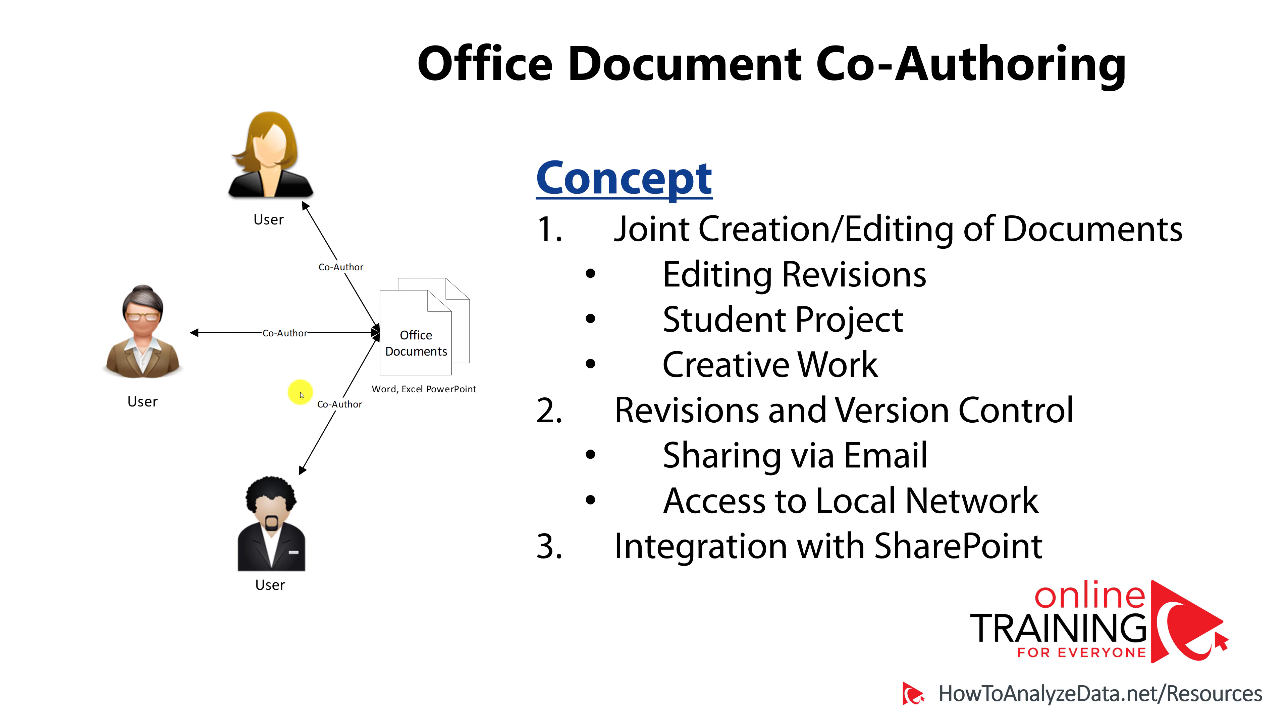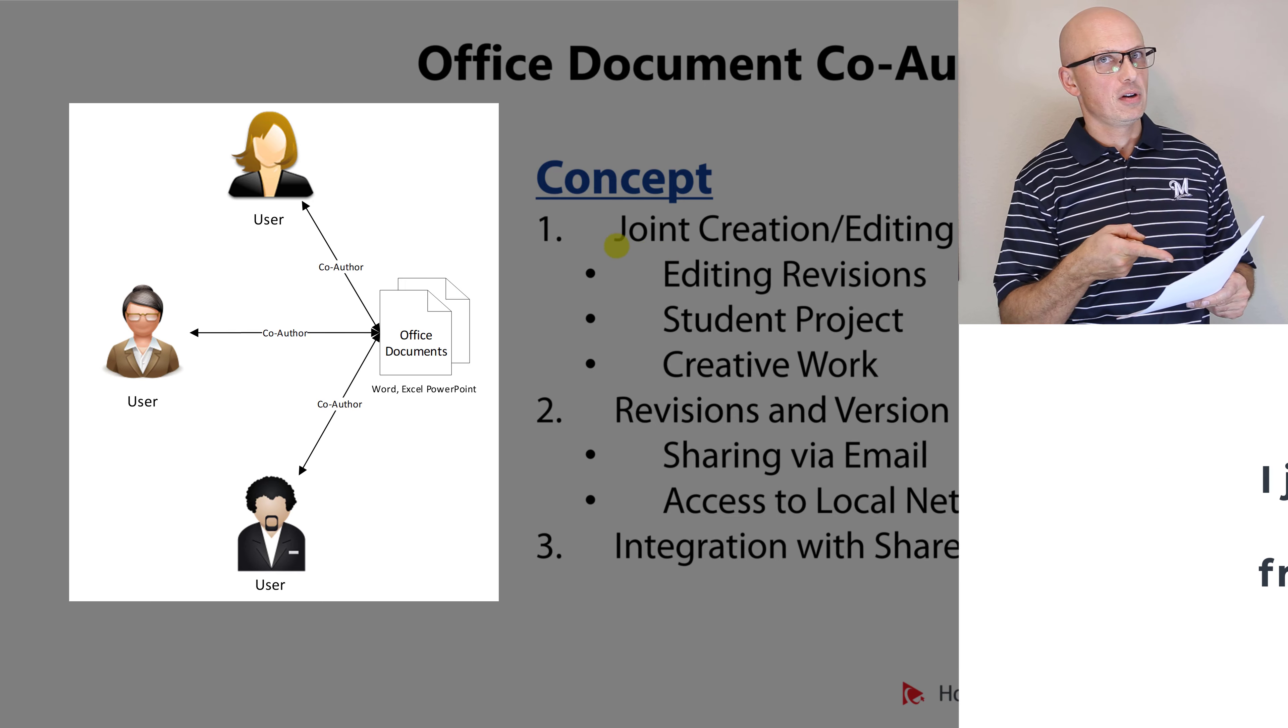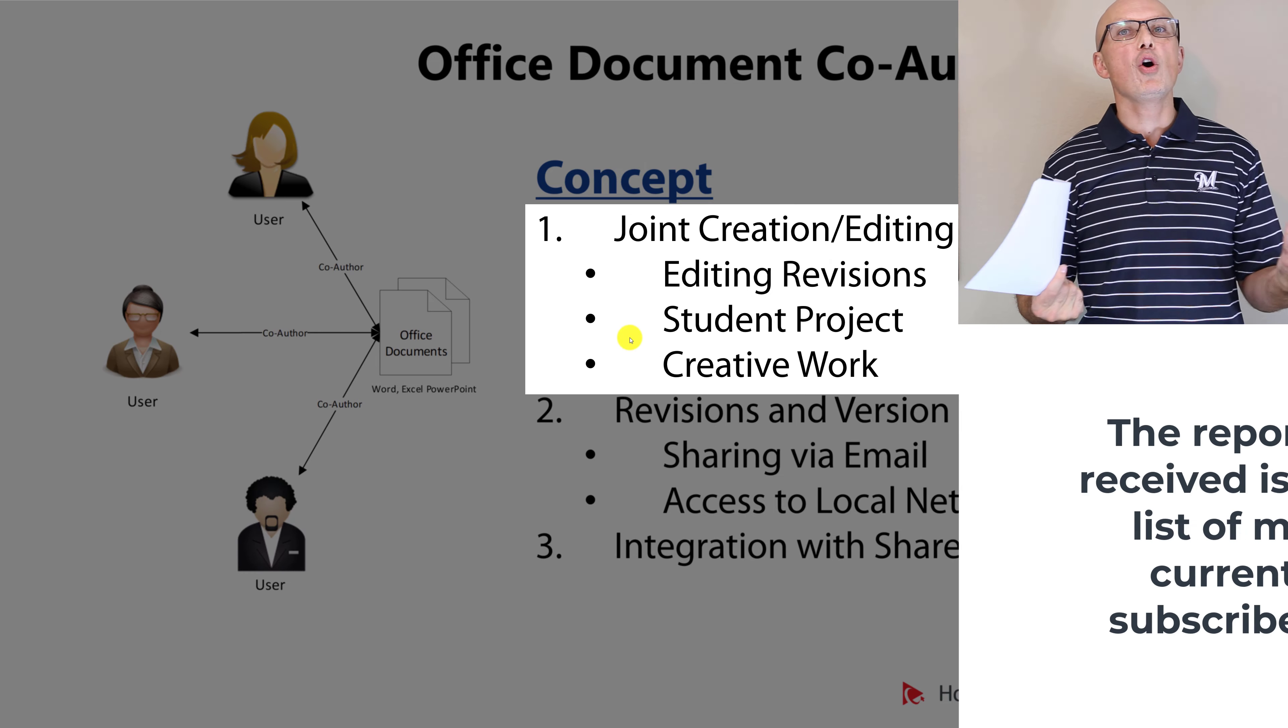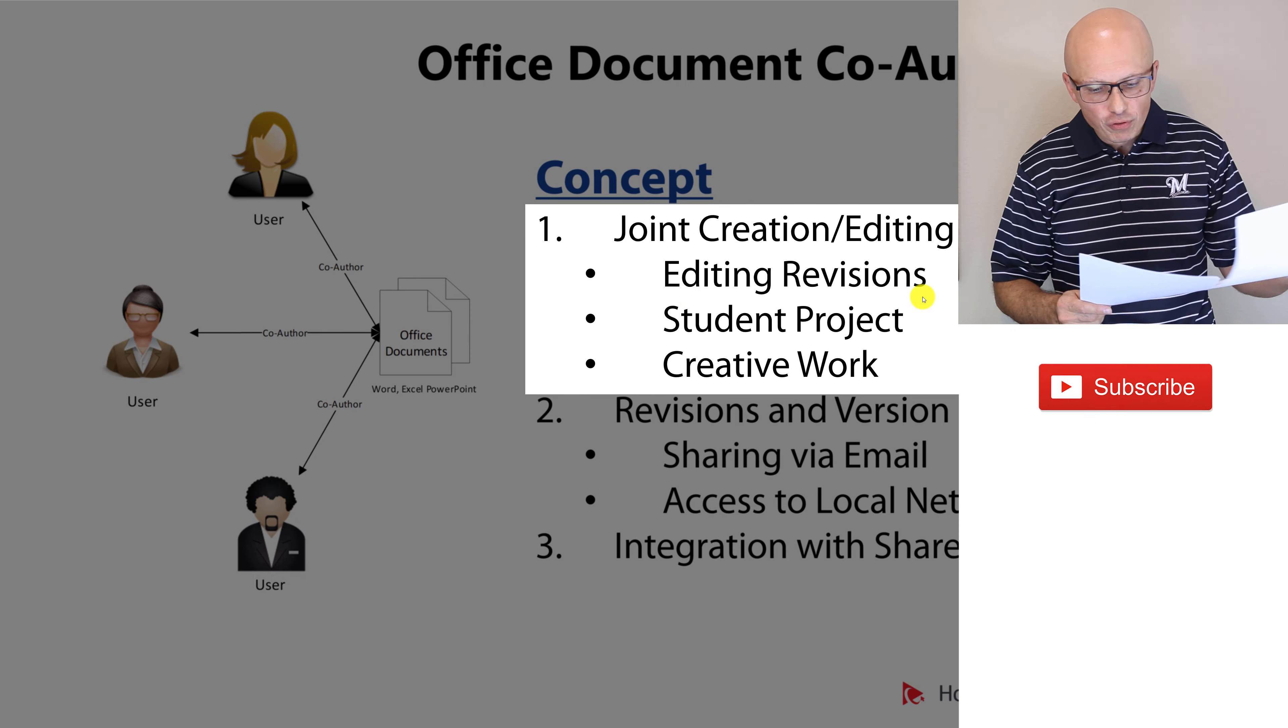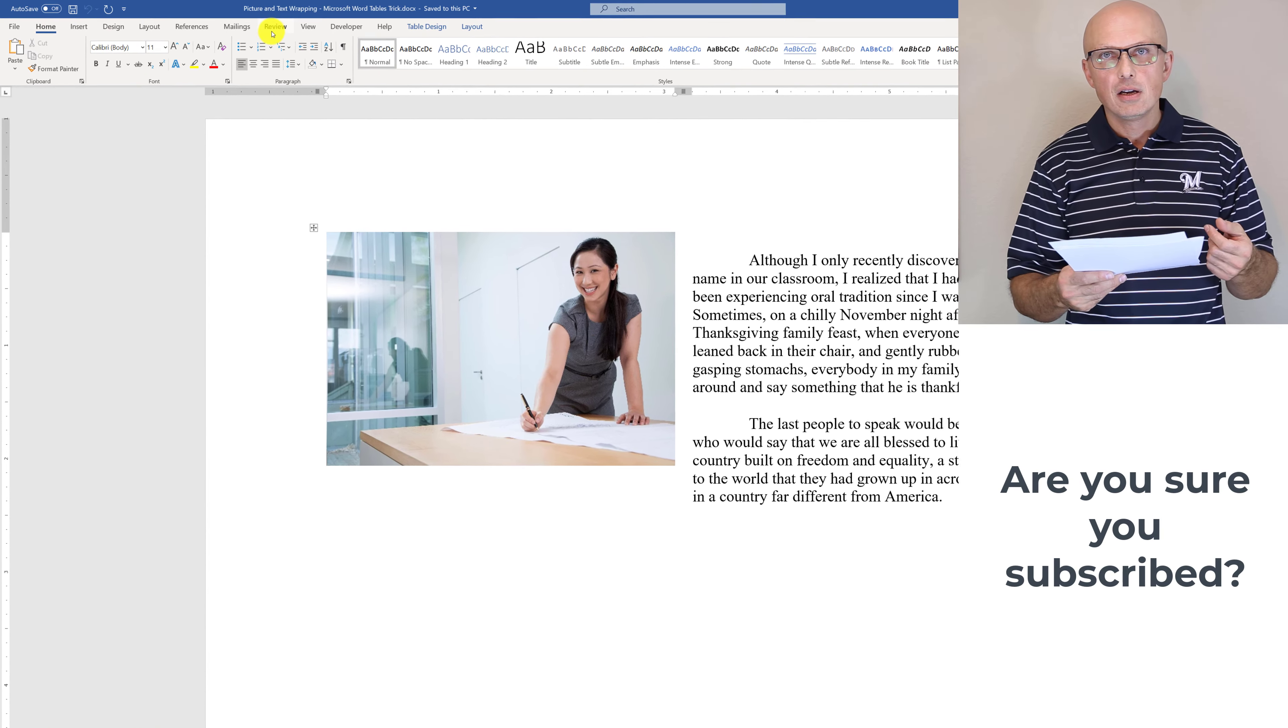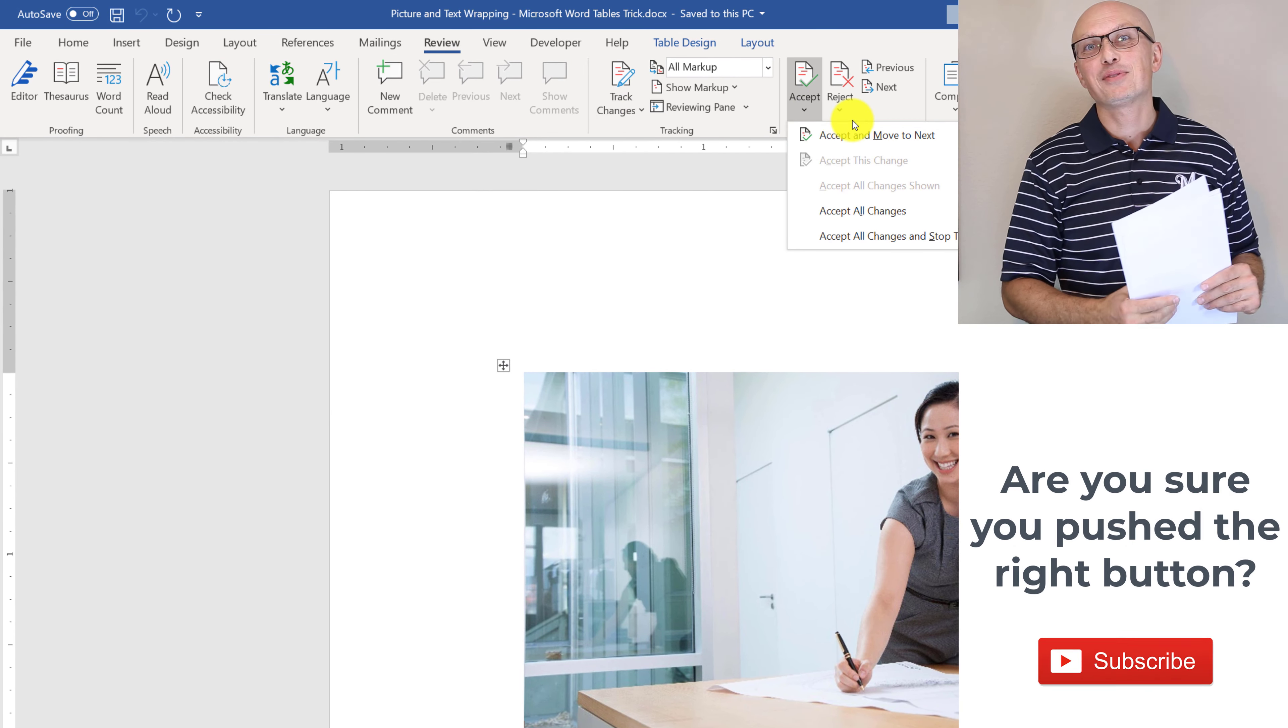Over time, people realized that in order to create high-quality document, you need to get feedback from other people. Concept of co-authoring was introduced, and software vendors, including Microsoft, started adding features to make co-authoring much easier. An example of co-authoring might be editing revisions of the document, having multiple people work on a student project, or work on a high-quality creative work. The entire review tab was introduced in Microsoft Office documents, which allowed you to track changes, accept or reject changes from other people, and compare multiple documents.